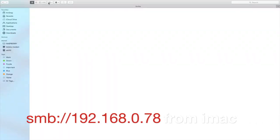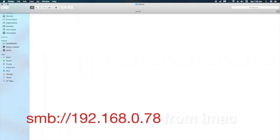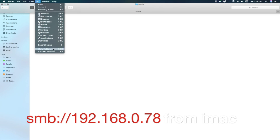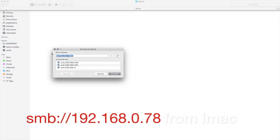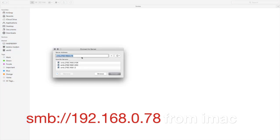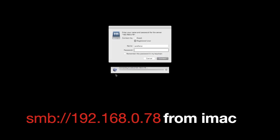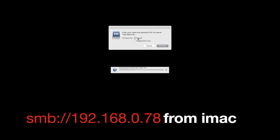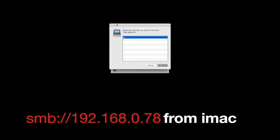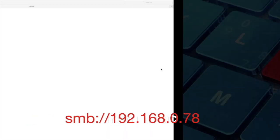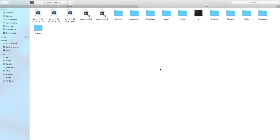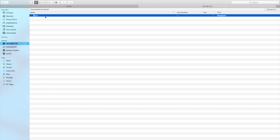Now on my Finder on iMac, click on connect to server and type in here smb://192.168.0.78. And then I'm going to log in as a guest. And here it logs in to the raspberry pi folder which I shared, which is the pi folder.